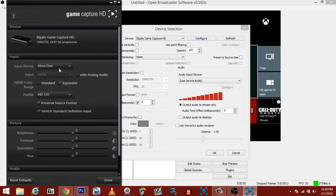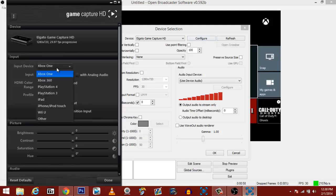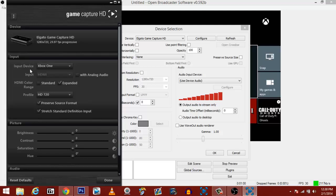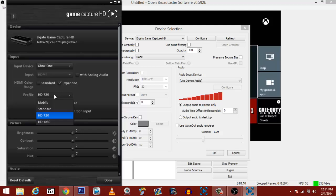These settings right here are directly for your streaming. This has nothing to do with your actual program. So these settings will not change the settings in your program. All you have to do is check your input device. Make sure you're using your Xbox One, whatever you're using. I highly recommend your HDMI color range to expanded, and your profile is 720 obviously, HD 720, because most people can only stream at 720p and that is completely crystal clear. If you can go 1080, that is fine, but I recommend 720.